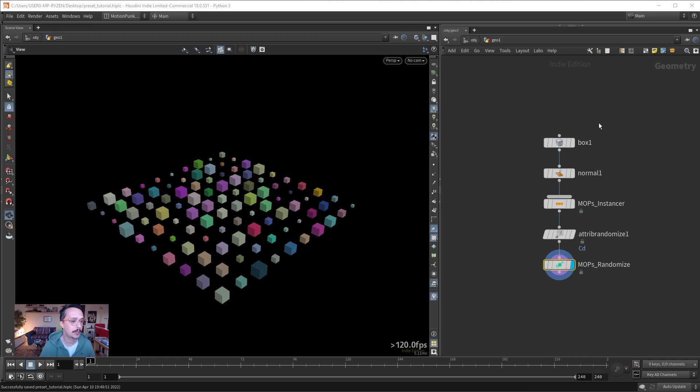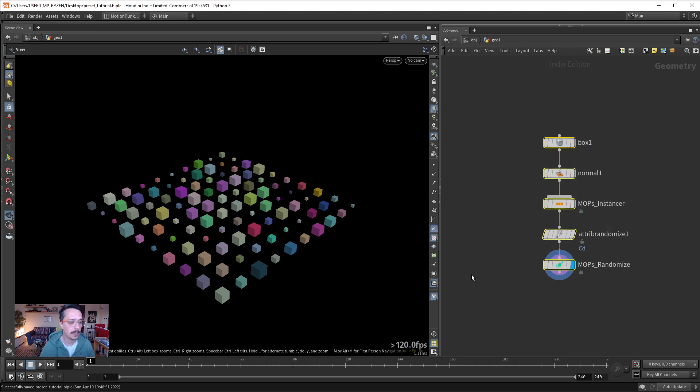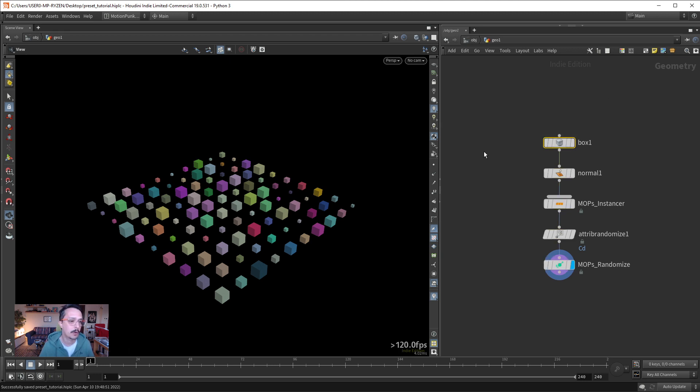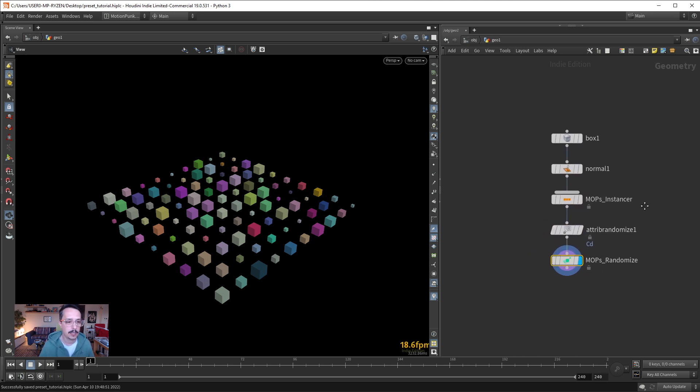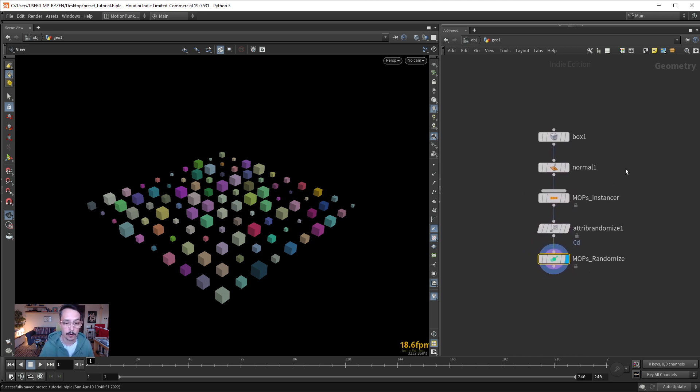I'm going to show you how to create a preset of some nodes. Let's say you have this setup and you want to save it as one button preset instead of going creating something, adding normals, adding instancer, randomizing color, scale, etc. You want to have this as a small preset.